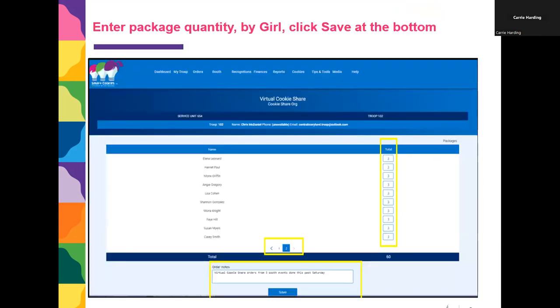With virtual cookie share, once you go to orders and click on virtual cookie share, it'll show you a list of your girls and you'll simply enter the total that you want to assign to them. Then you can put a note at the bottom and hit save.